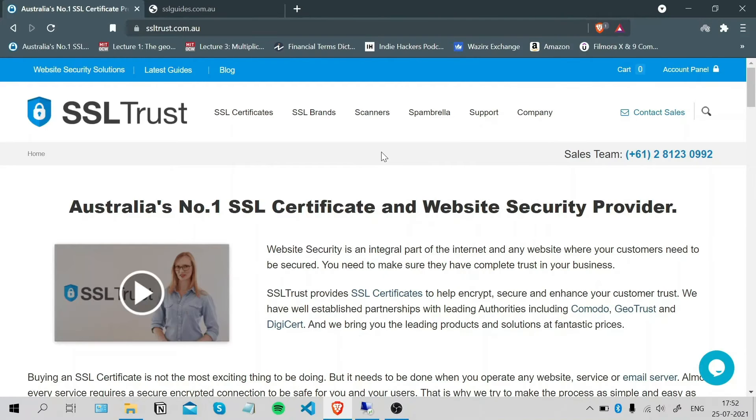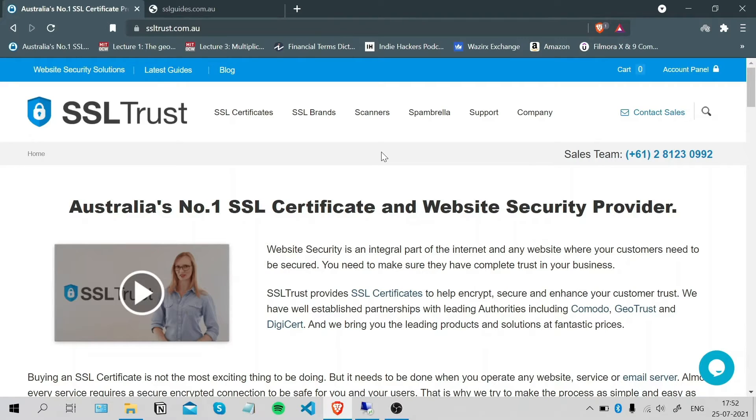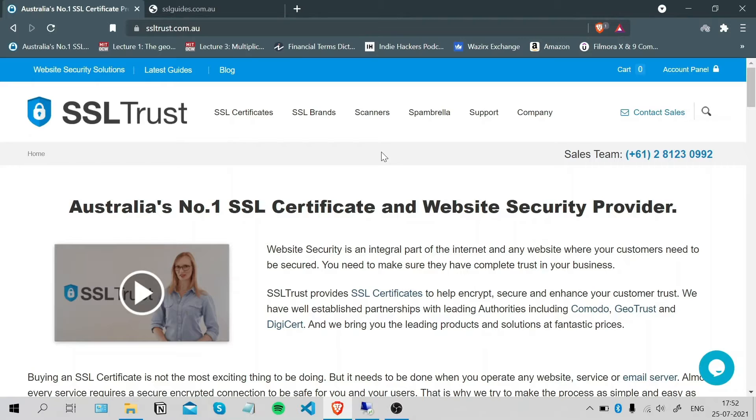Hi, this is Ammar again from SSLtrust.com Australia. In this video I'm going to be showing you how you can successfully install an SSL certificate on your website through the IIS 7 web services manager. So let's get started.